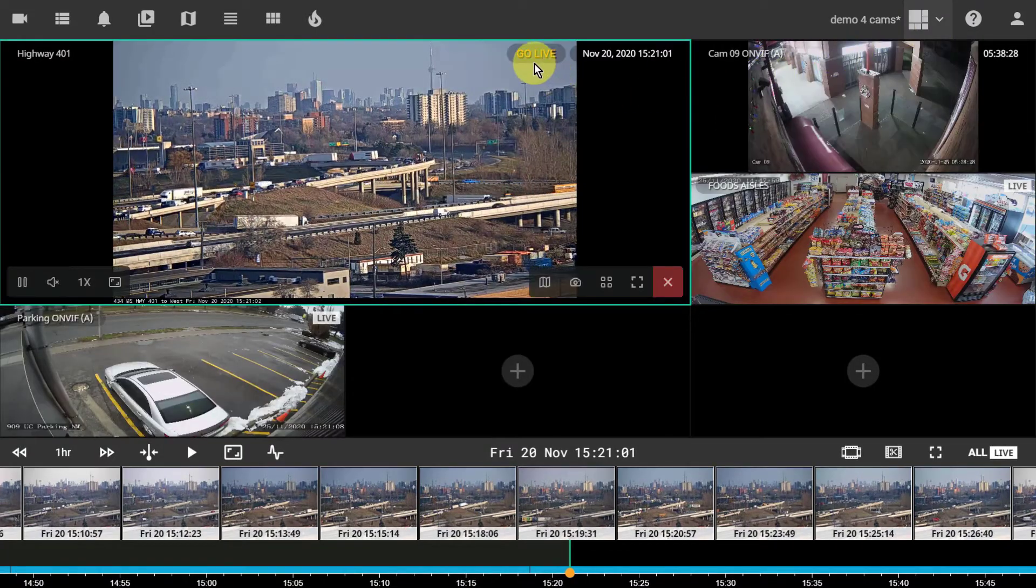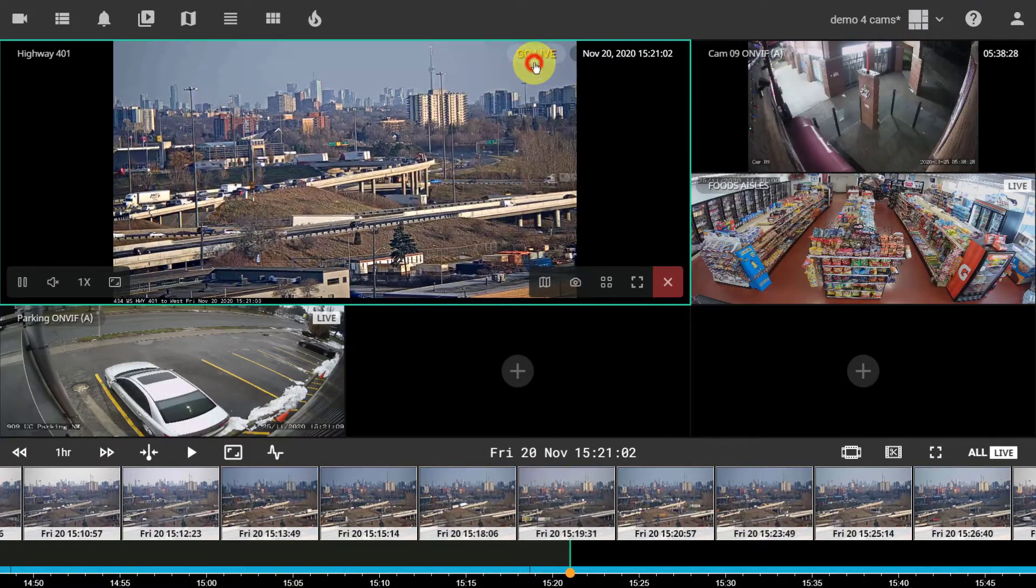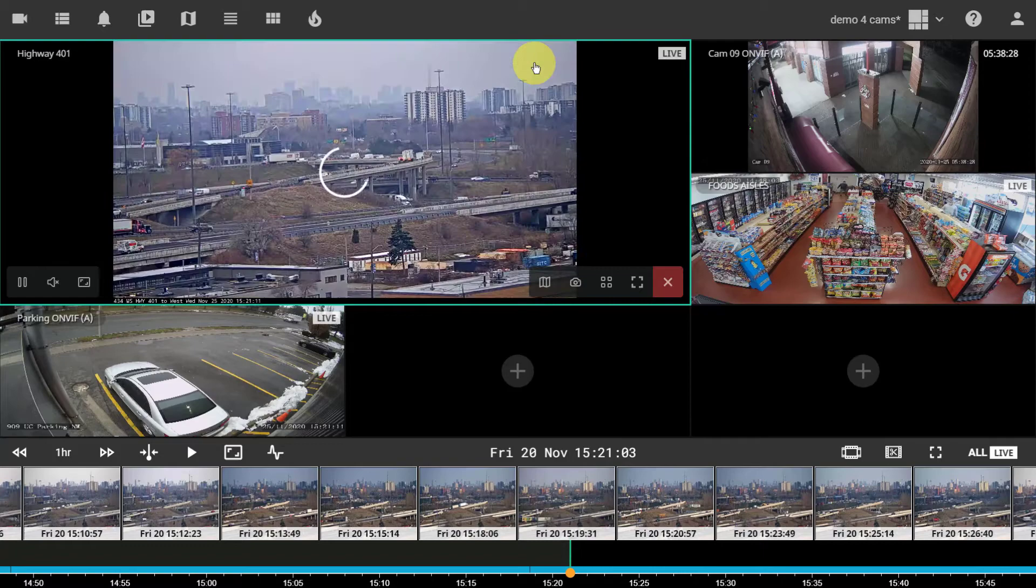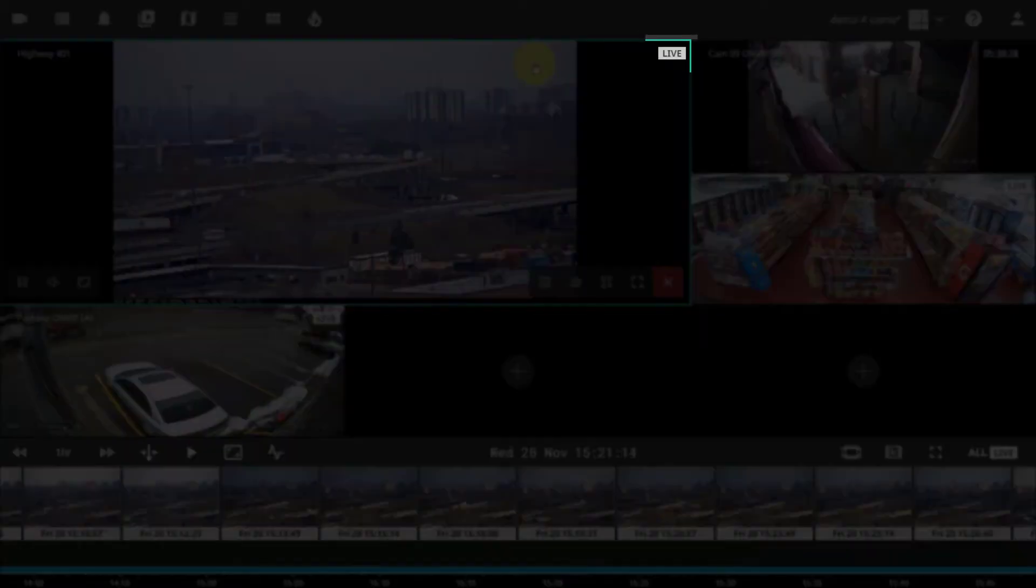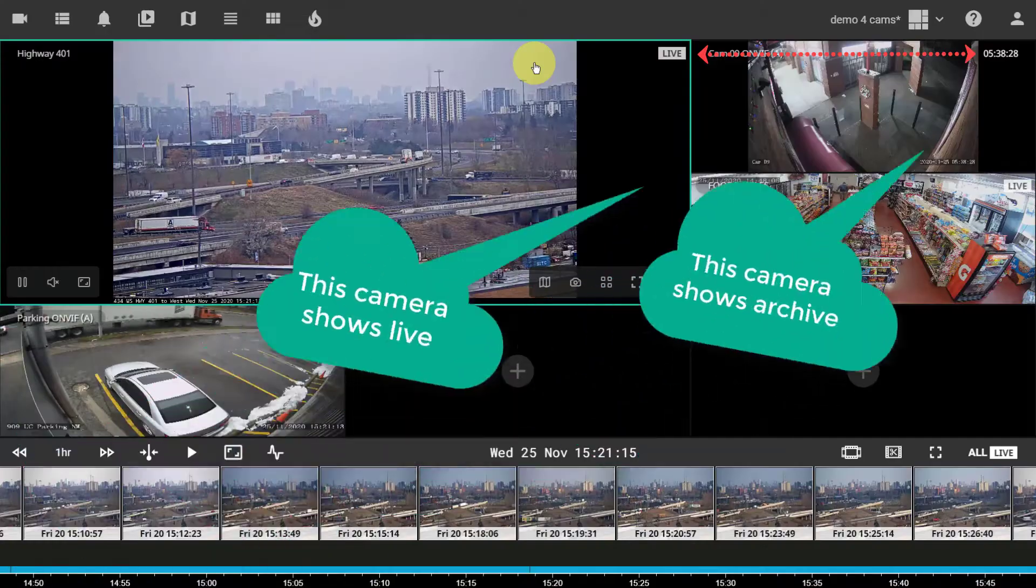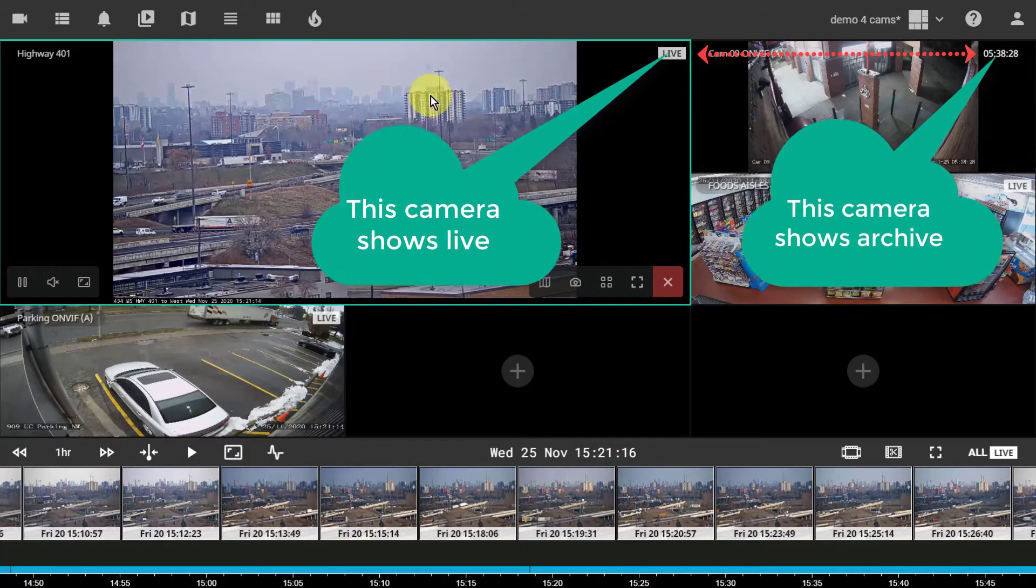The go-alive button brings the camera to live mode. The live indicator shows the current camera state.